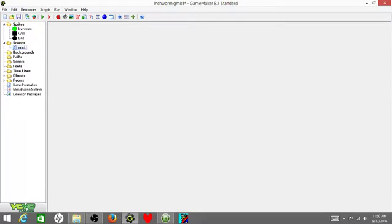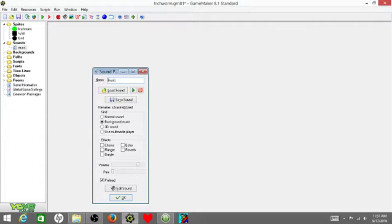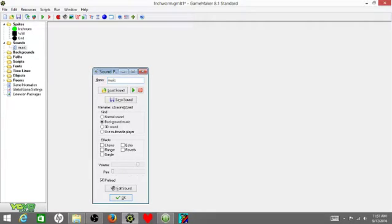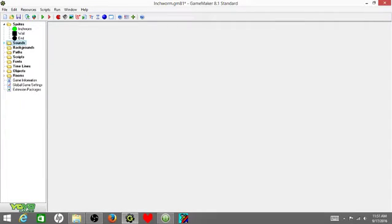But there's only one thing you need to know: you cannot actually have it as a normal sound or with the pan in the middle. Turn your volume a little bit down. Put the pan to preferably the left side and change it to background music, or else it will crash once you get your sound.